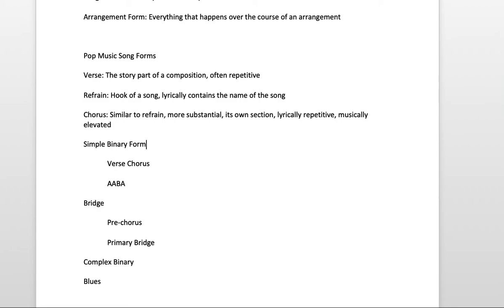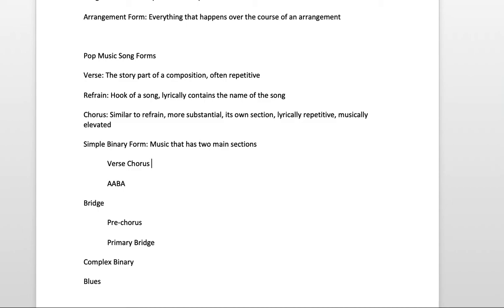Now, simple binary form is the term we use to describe any music that has two main sections. And the two most common types of simple binary form are verse chorus. And this is the common style of lyric-driven pop music.